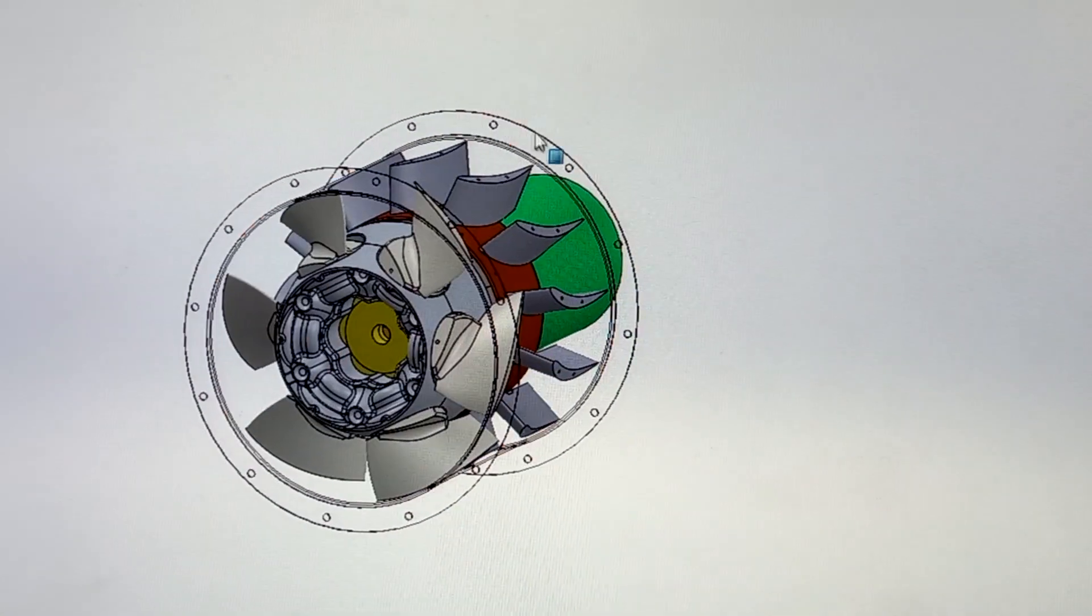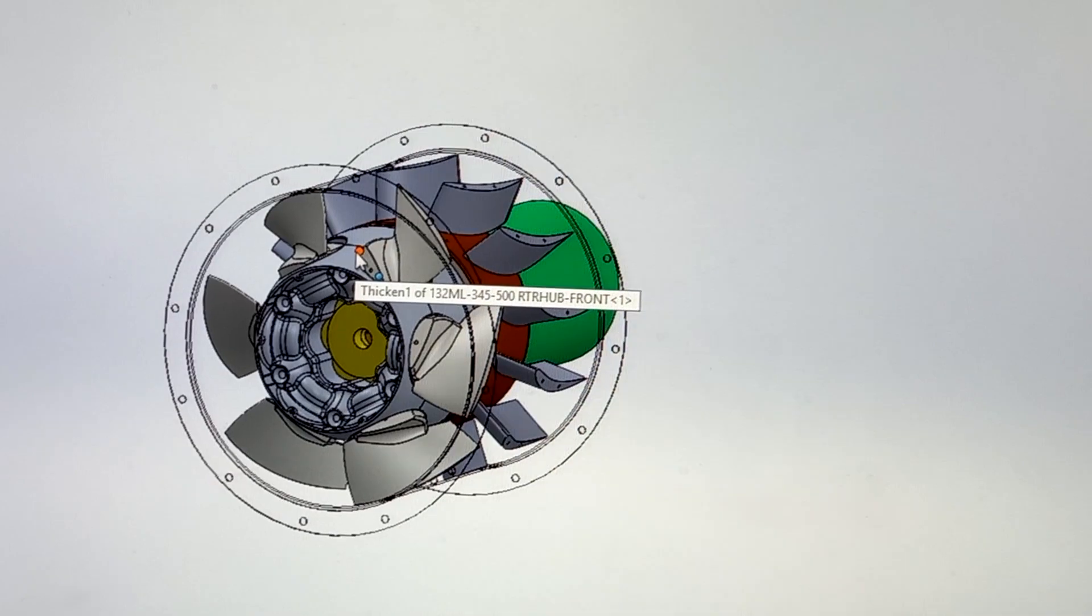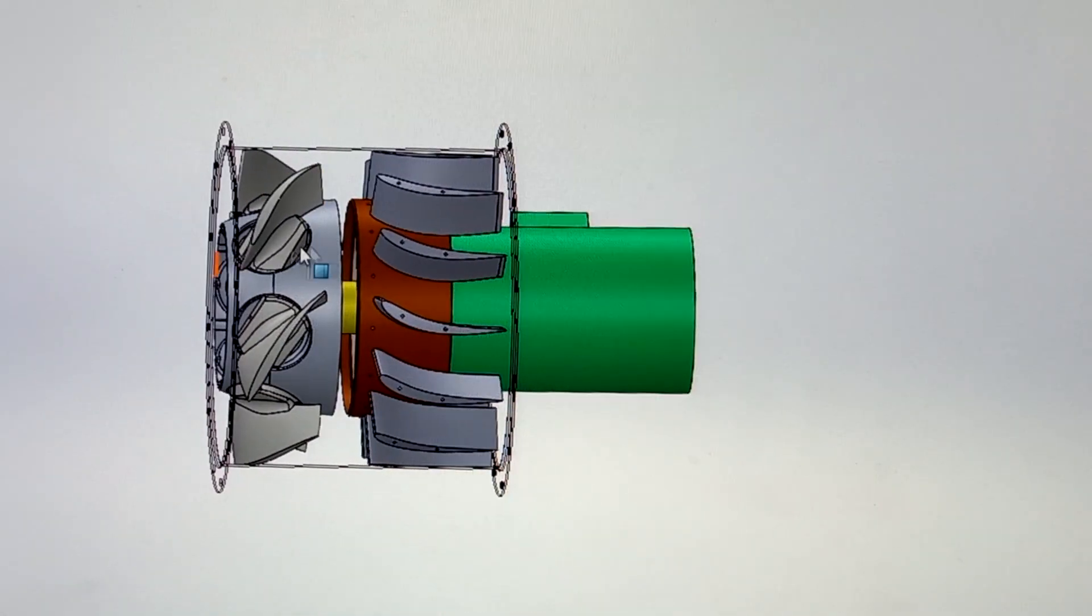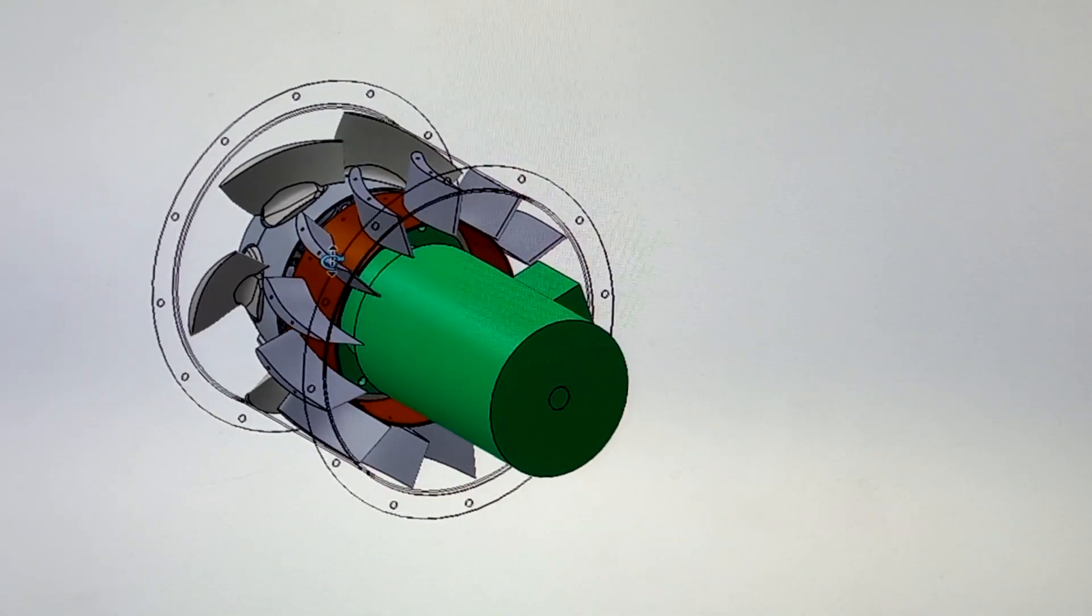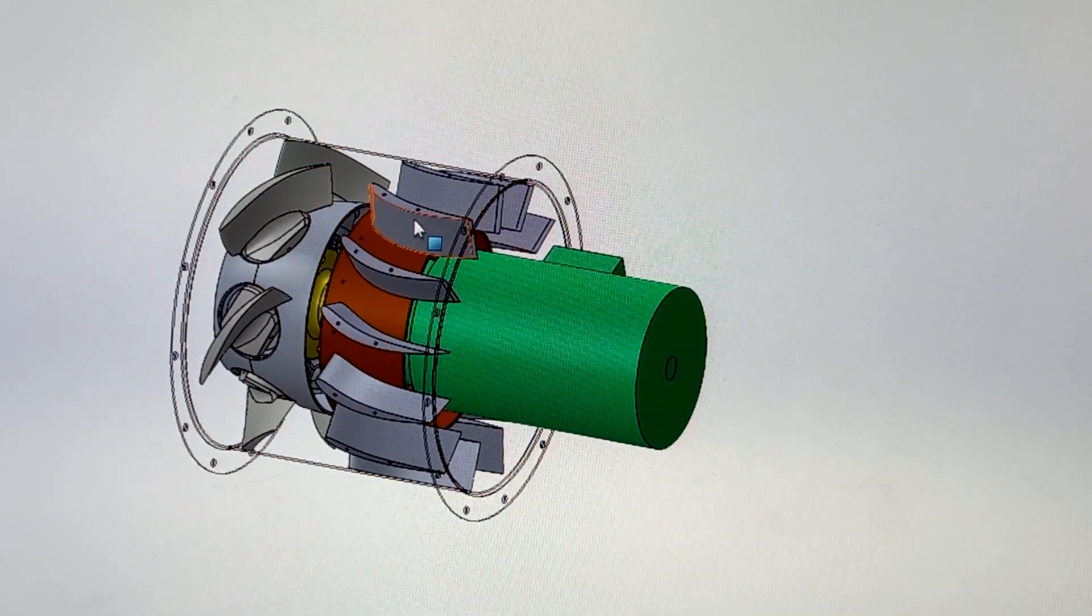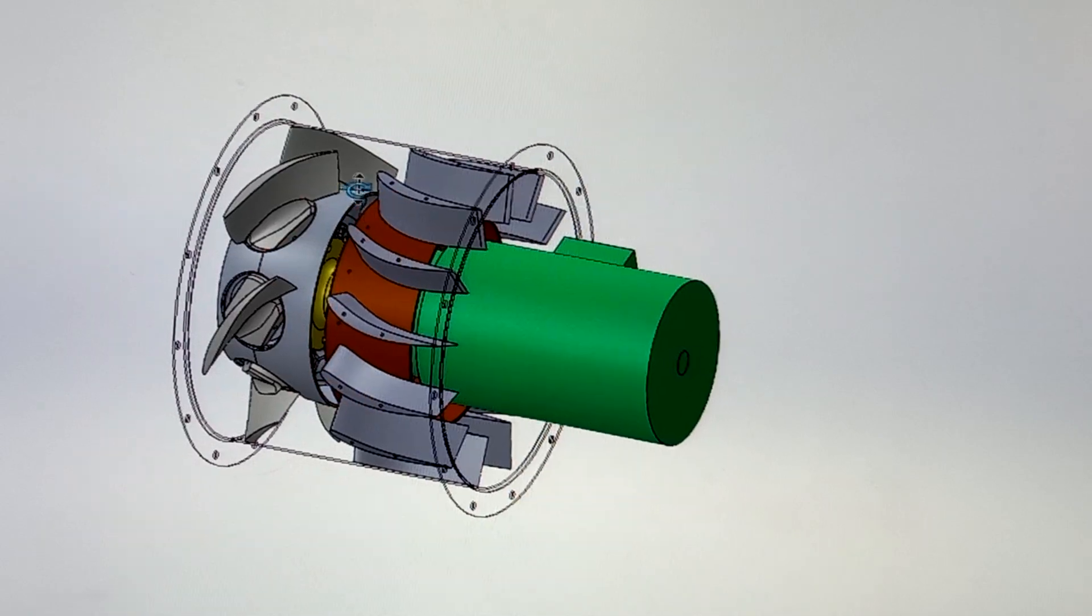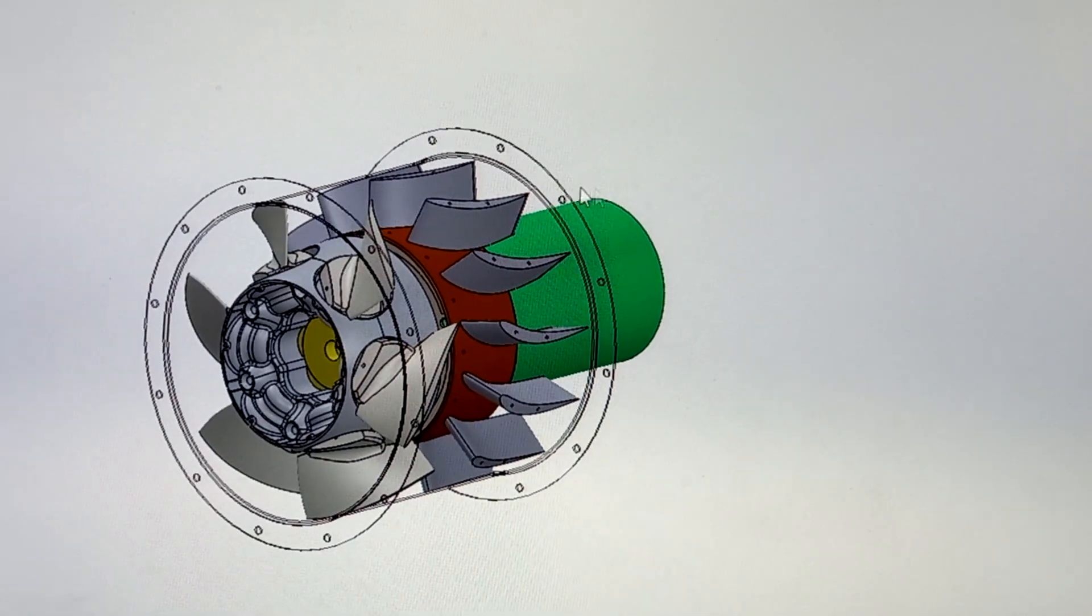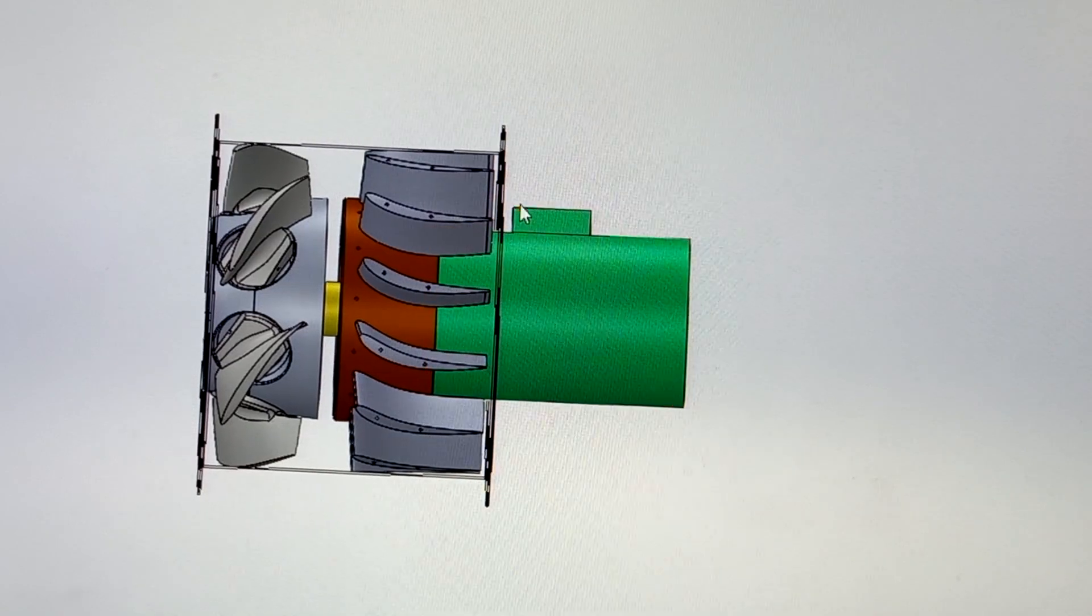This is multi-axial fan. You can see the assembly. There are number of parts on this fan. This is rotor blade. These are all stator vanes inside the casing. This is motor.